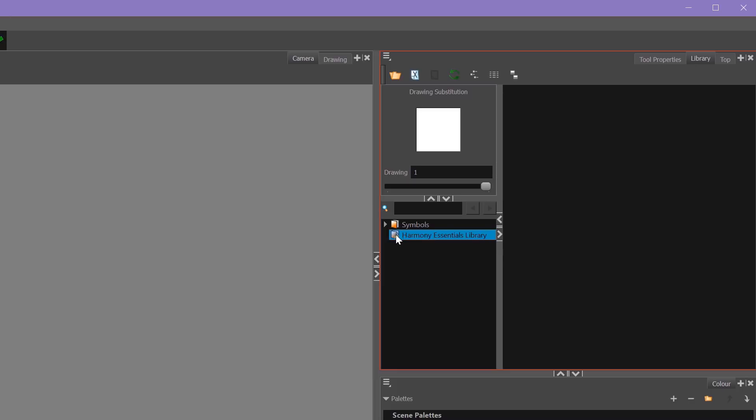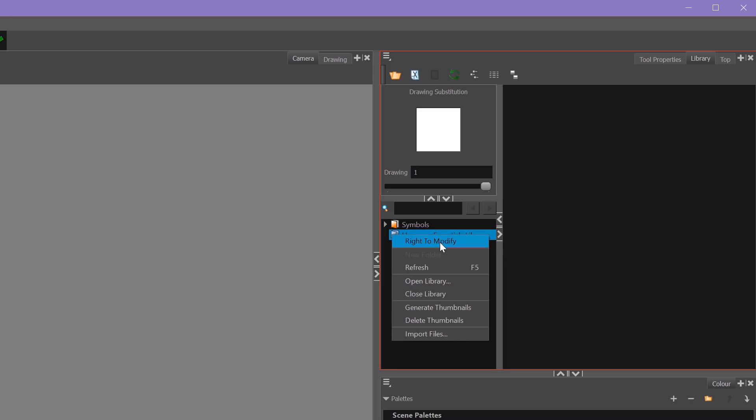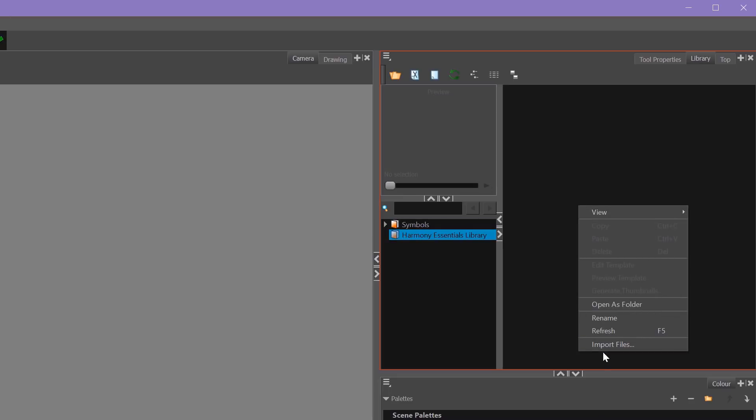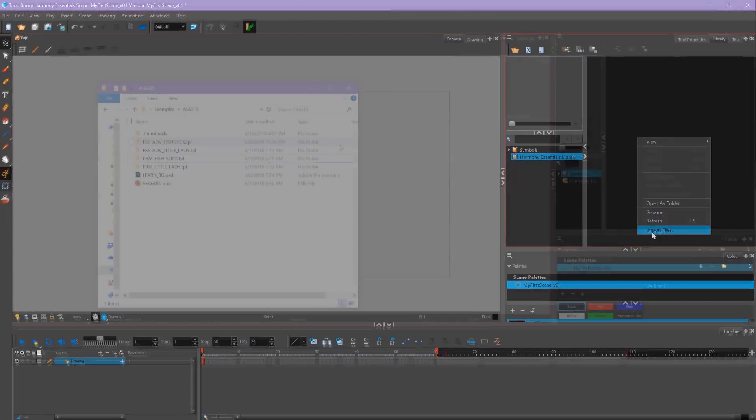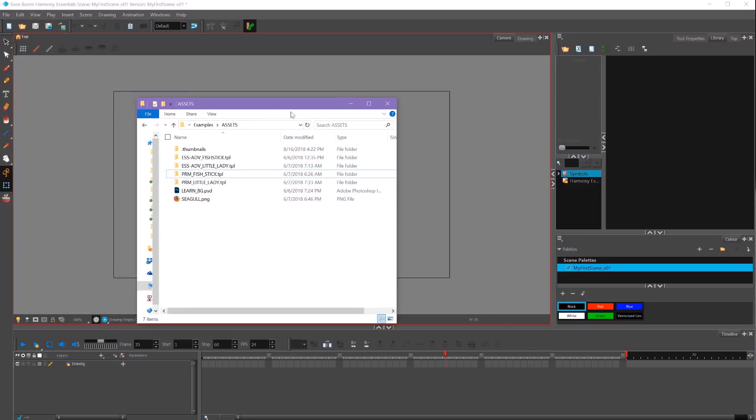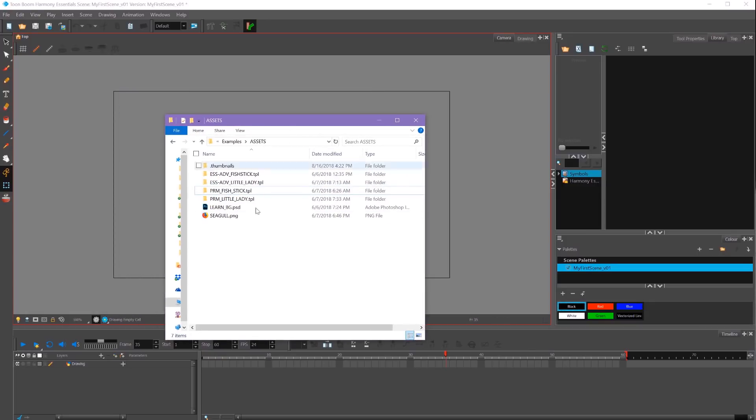Now you can right-click inside this window and go to Import Files. This is how you would import things into your library, like SWIFF files or other files. I'm going to use our Assets folder, which contains all of our example files. Back in Toon Boom Harmony, we're going to right-click our folder section and go to Open Library.